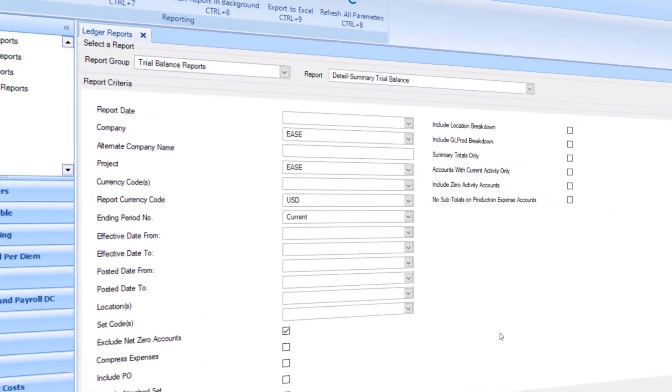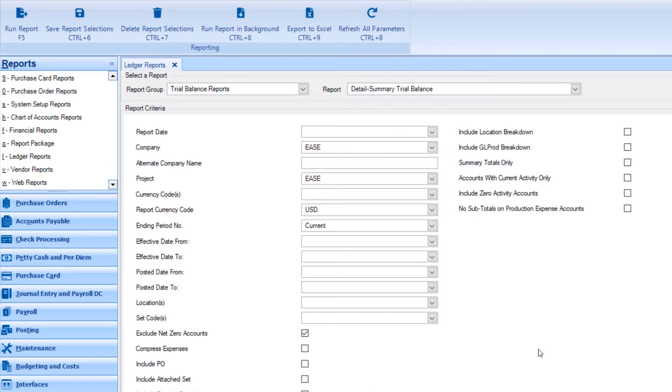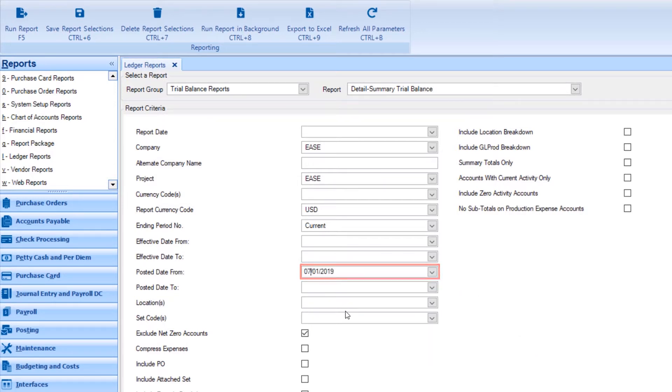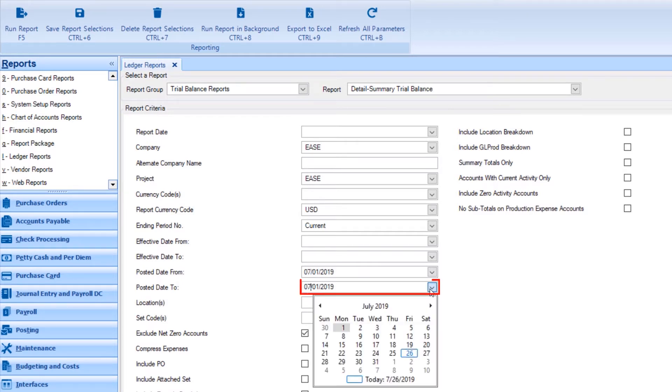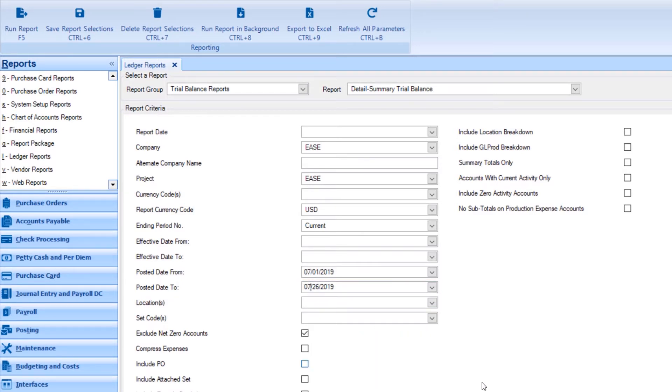If you would like to run a trial balance report by posting date, the process is the same. But instead of selecting a date under effective date from, go to posting date from. Then under posting date to, select the date you would like to limit the search to.